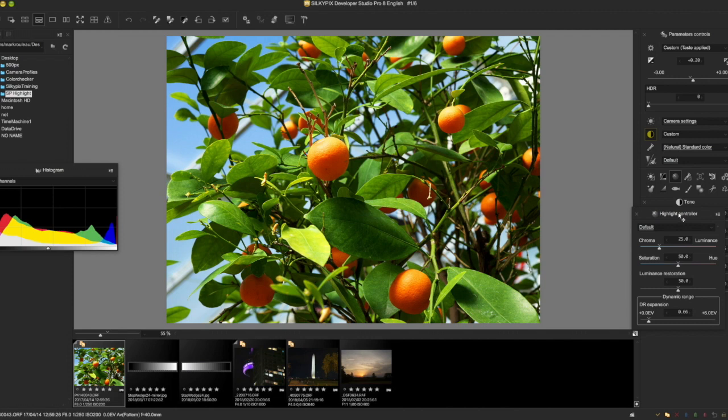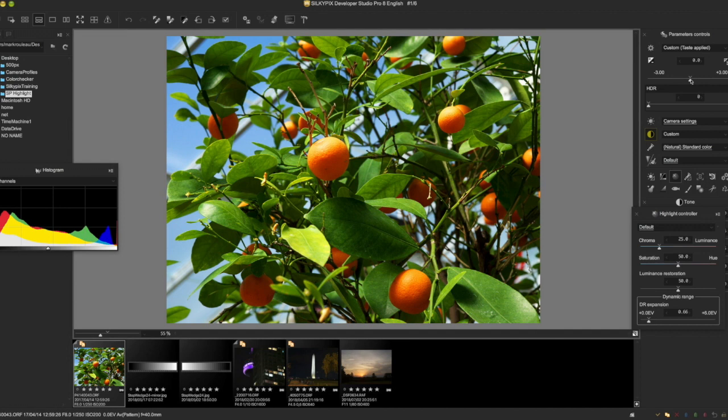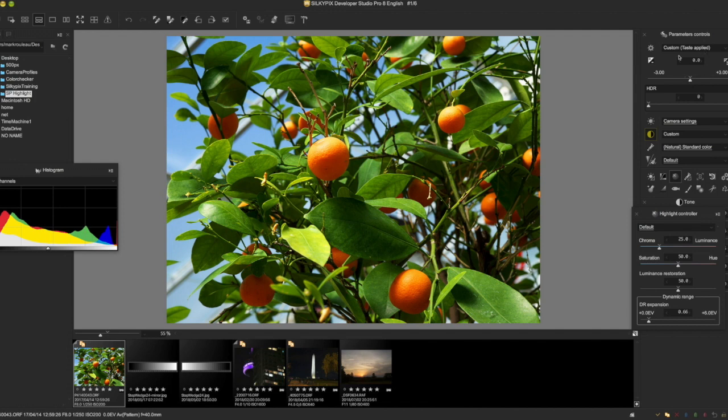Now, in an earlier video I talked about how you set the white point by using the exposure slider, which is up here, and I stand by that. You really do want to keep your white point. Unlike some other raw converters where the exposure is more of a brightness slider, the exposure slider in SilkyPix really sets where your white point is going to be.